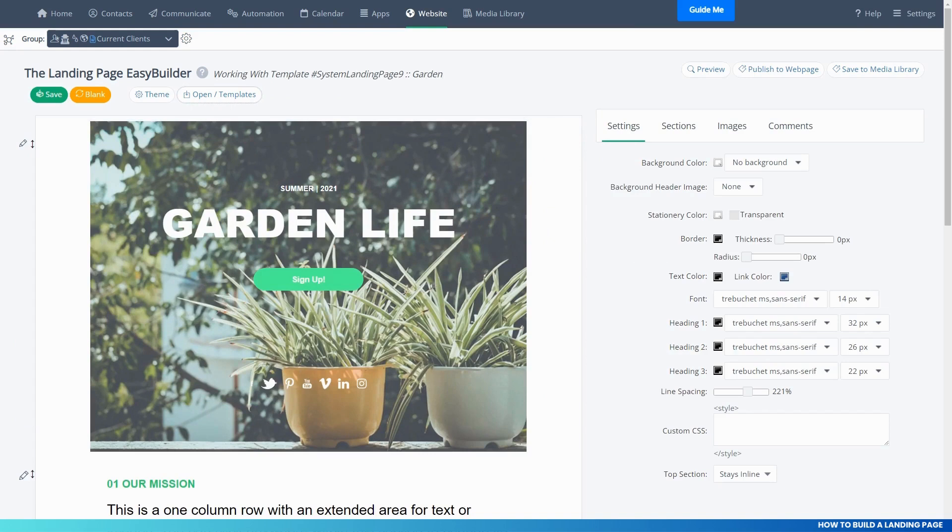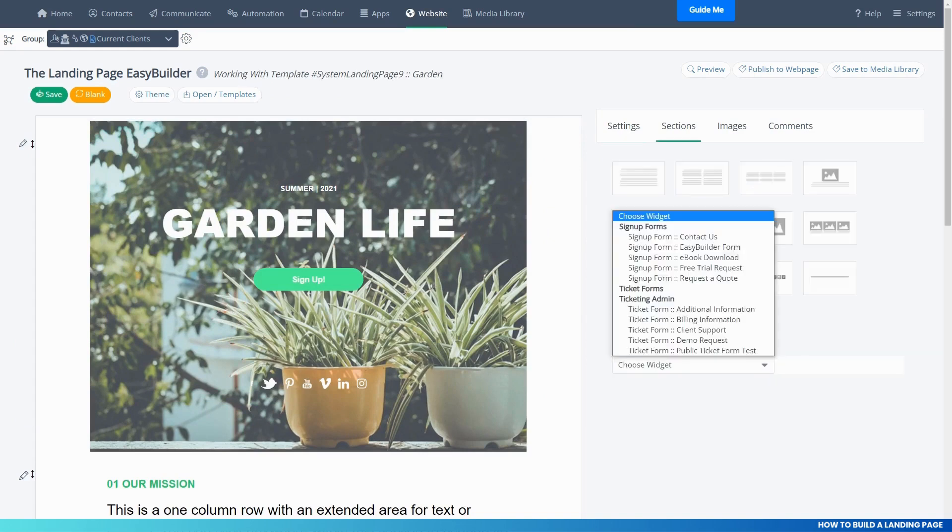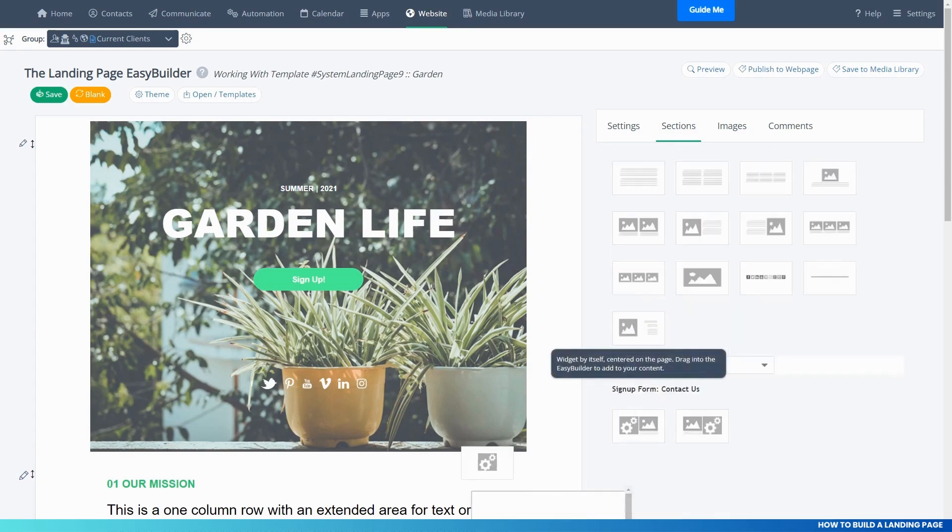One very distinct difference is the ability to place widgets into the page. These include sign-up forms, ticket forms, and more.